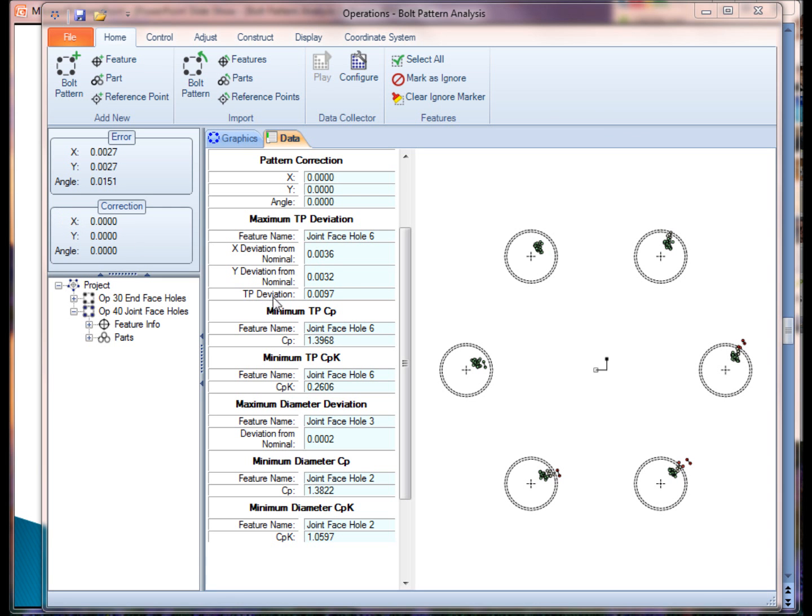When I look at this data, it's obvious that my machine has some issues. I really need to retarget the machine. I've got a translational error and a rotational error. My minimum true position CPK is 0.2606. Not very good.